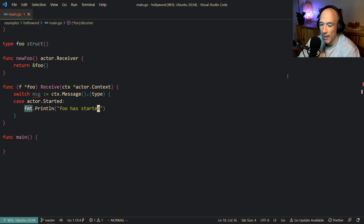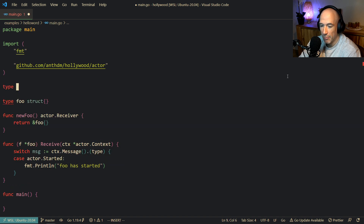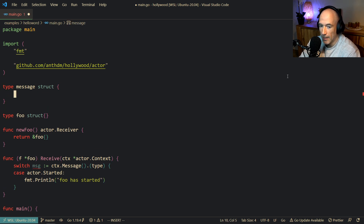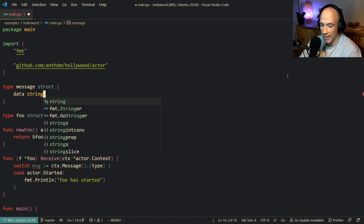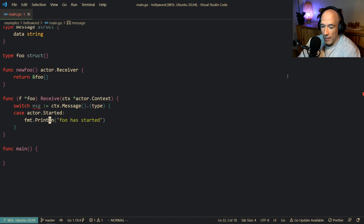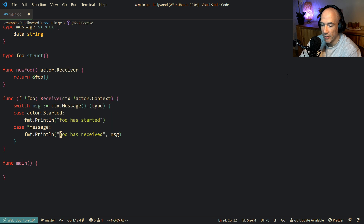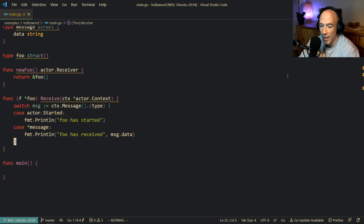That basically means that we are ready to go — we have an inbox, we can receive messages. Then we're going to make our own message: type Message struct, with some data field that's going to be a string. So we're going to say case Message, then println Foo has received, and we'll print out the message data.